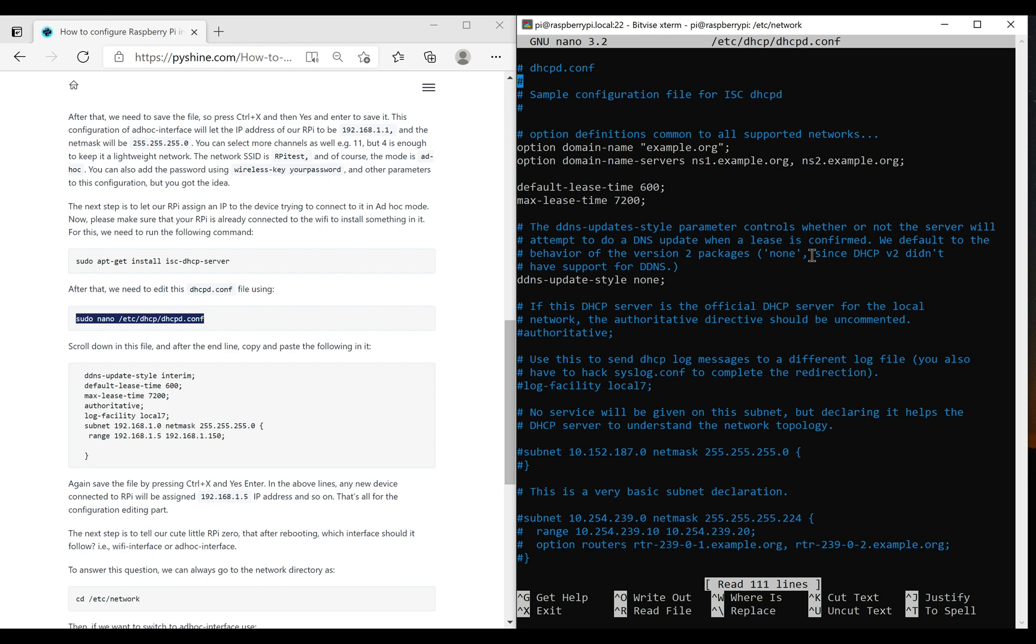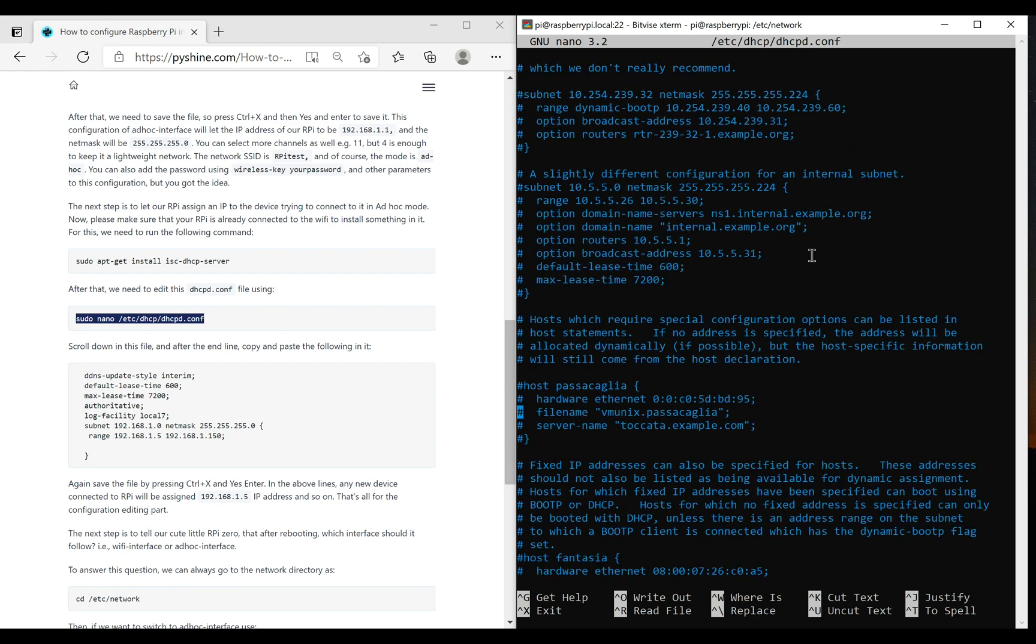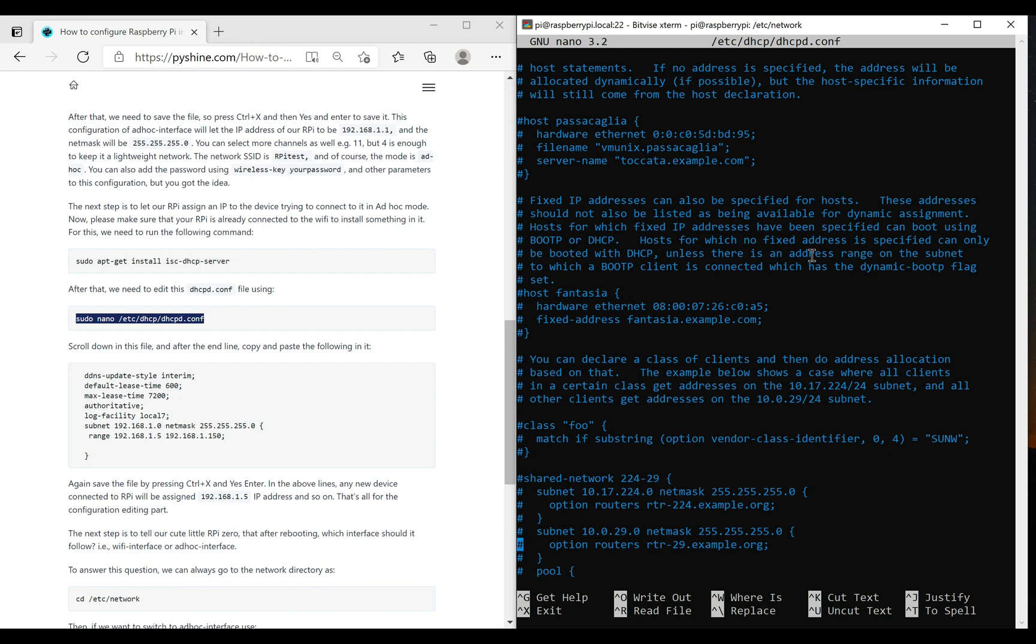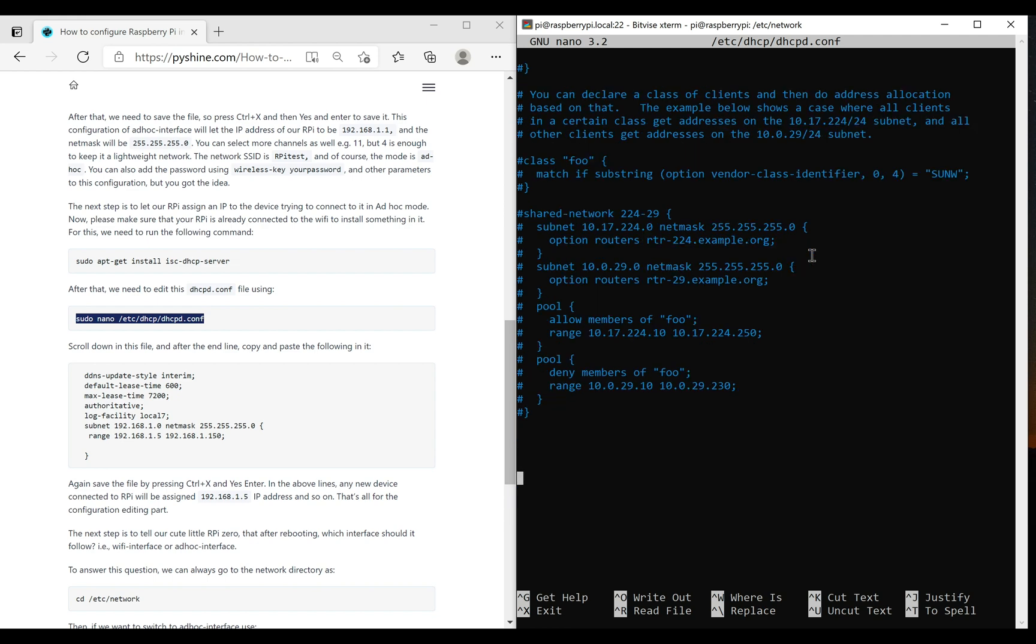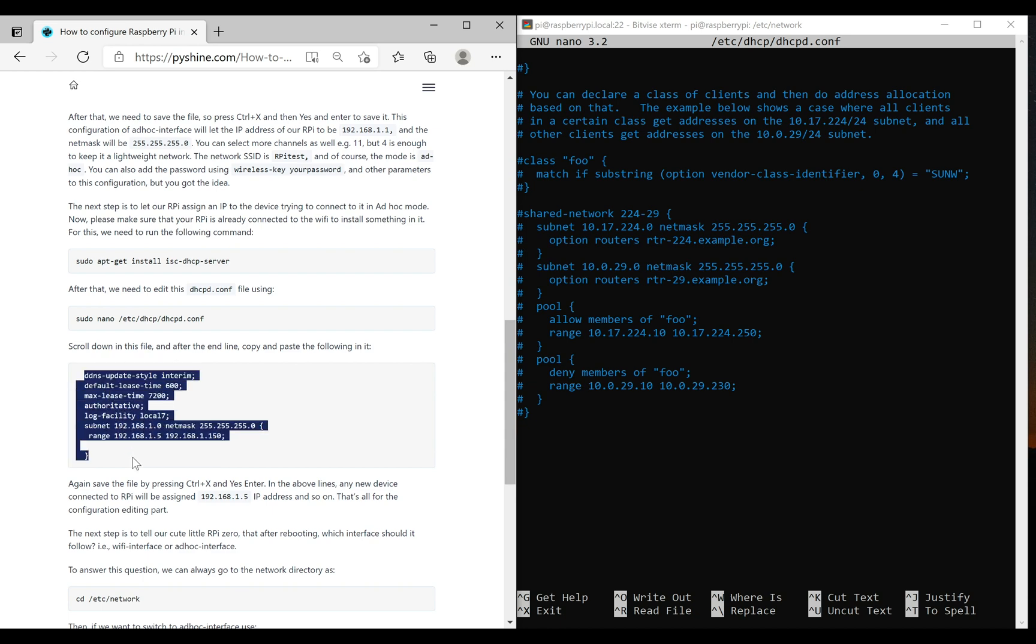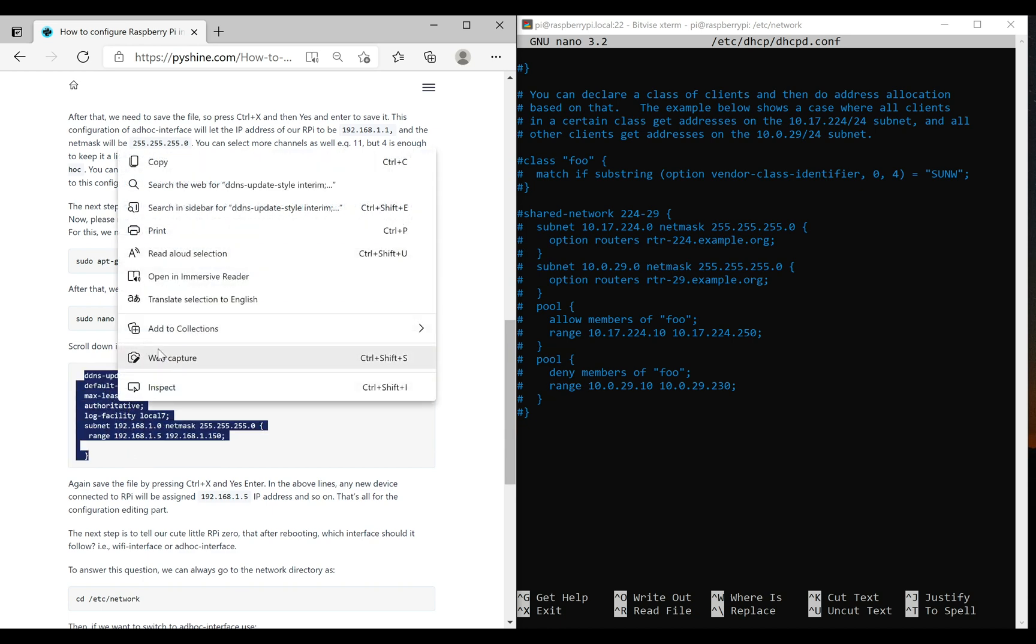ISC DHCP is an open source solution to implement DHCP servers, relay agents, and clients. It supports both IPv4 and IPv6 addresses.